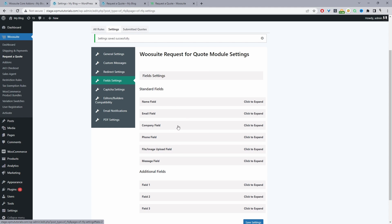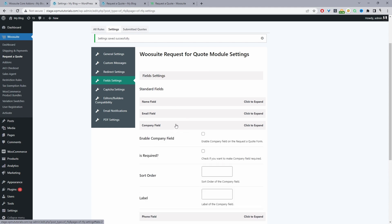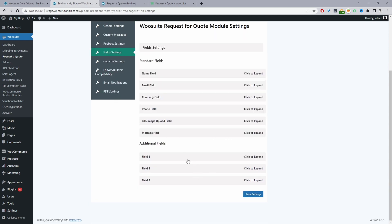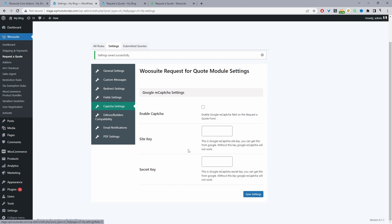Under Fields, there are default fields you can enable or disable — for example company name — and you can set the order and label. Custom fields can also be added. A future update will add more field options to the quotation form. Under Capture Settings, you can enable Google reCAPTCHA v2 by filling in the details from your Google account.